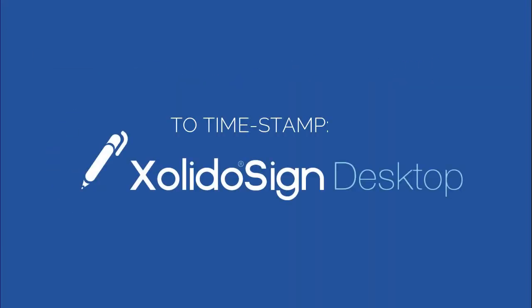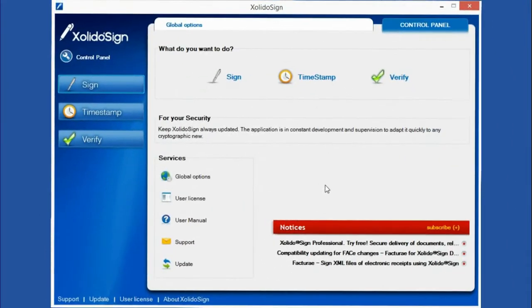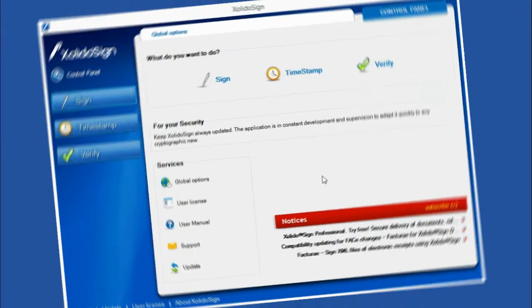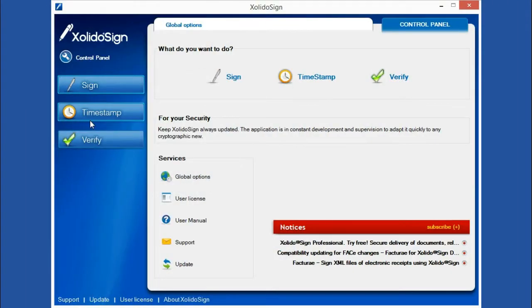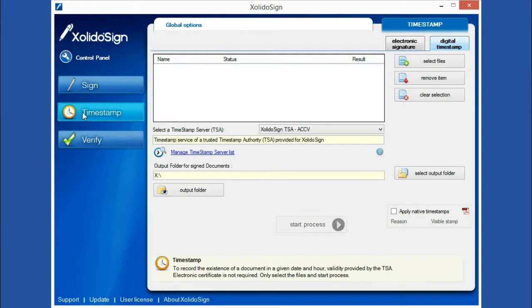To timestamp documents, we simply need XolidoSign Desktop application. We select the operation that we are going to perform, in this case, timestamp.